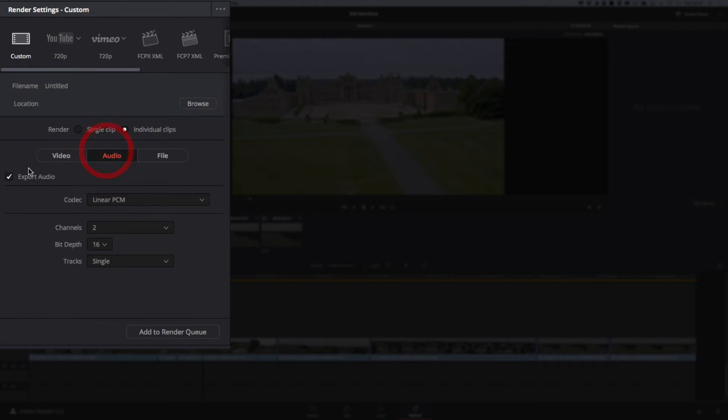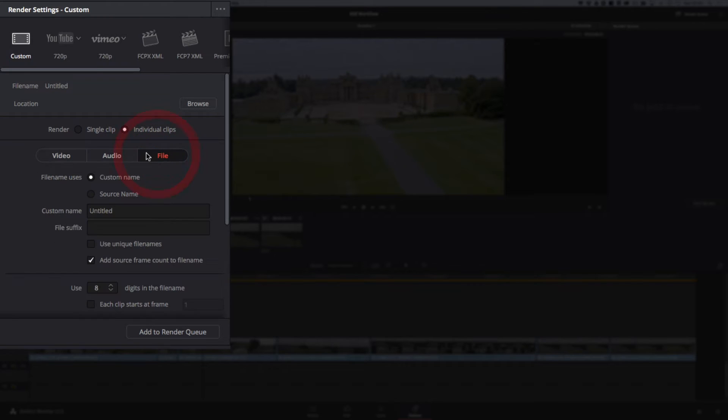Go into audio, I turn the audio off in this instance because we don't need to export any audio.